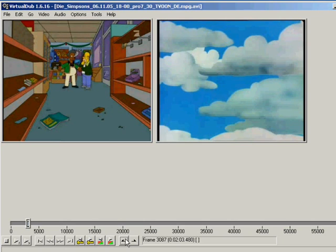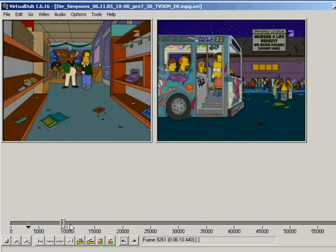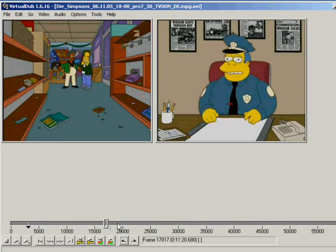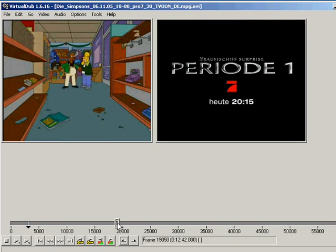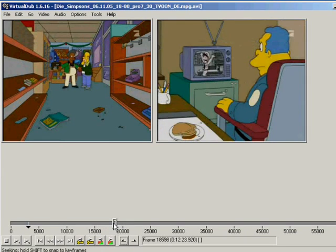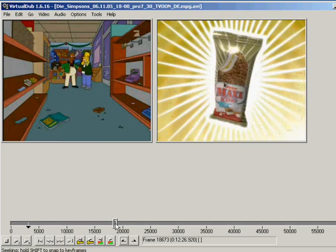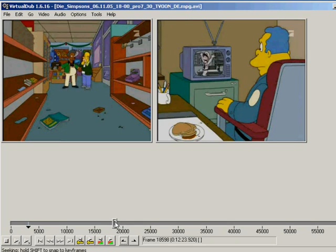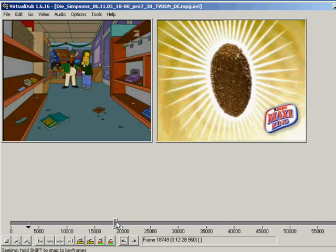So then you choose where you want to cut it. If you capture a movie from TV you probably have TV spots in the middle of the movies.